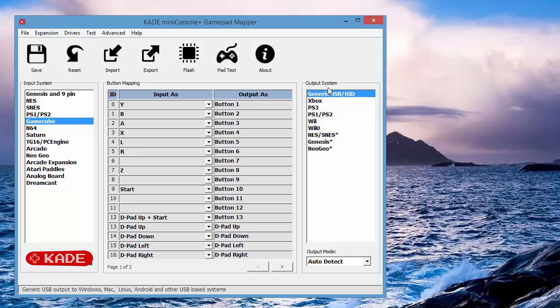It's worth mentioning that output systems, these are all plug and play, so USB covers a wide range. So you've got Windows, Mac, Linux, Android, Raspberry Pi, other USB systems.